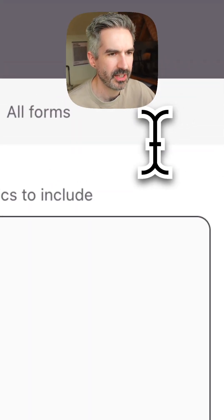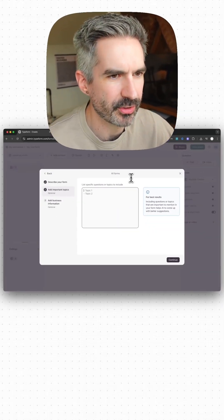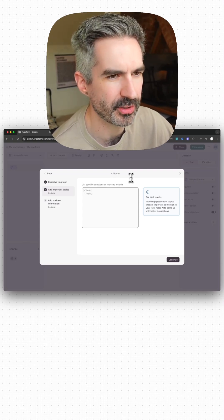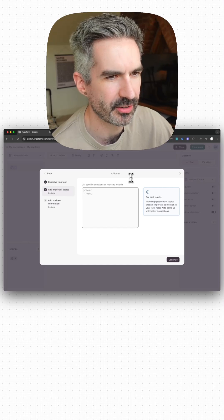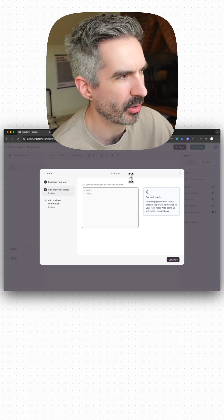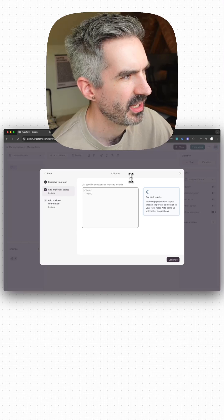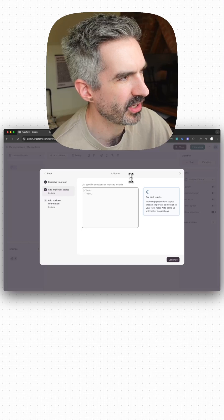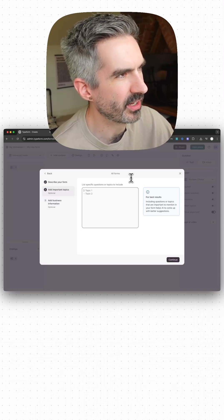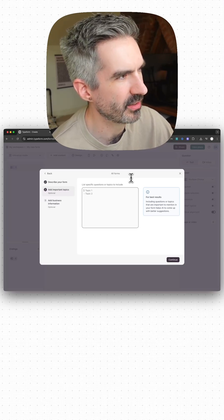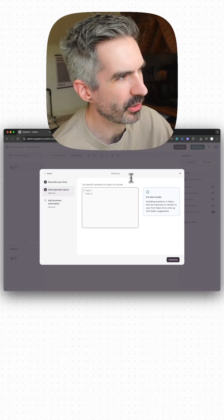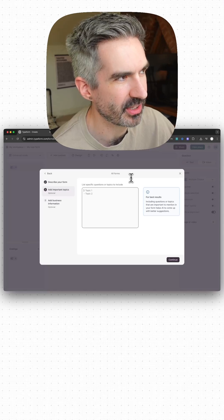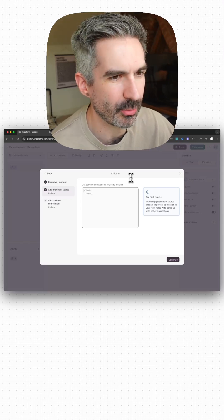Then you add topics. I want to understand where people get their image references from to use in AI image generators, where people get tips about prompting AI image generators, what the quality of the output is that people get from AI image generators, whether designers think their prompting could be improved, and whether improving their AI image generating prompting is something they would be willing to pay for.